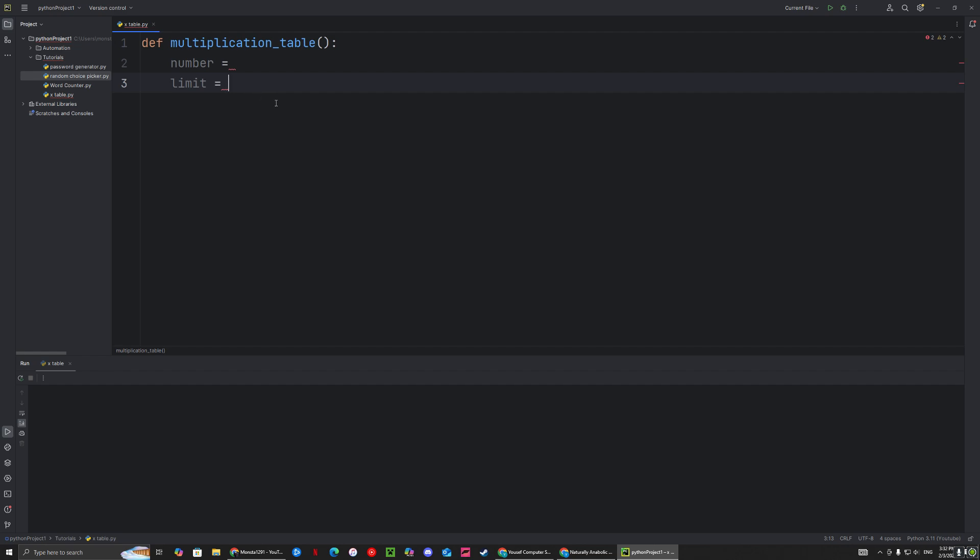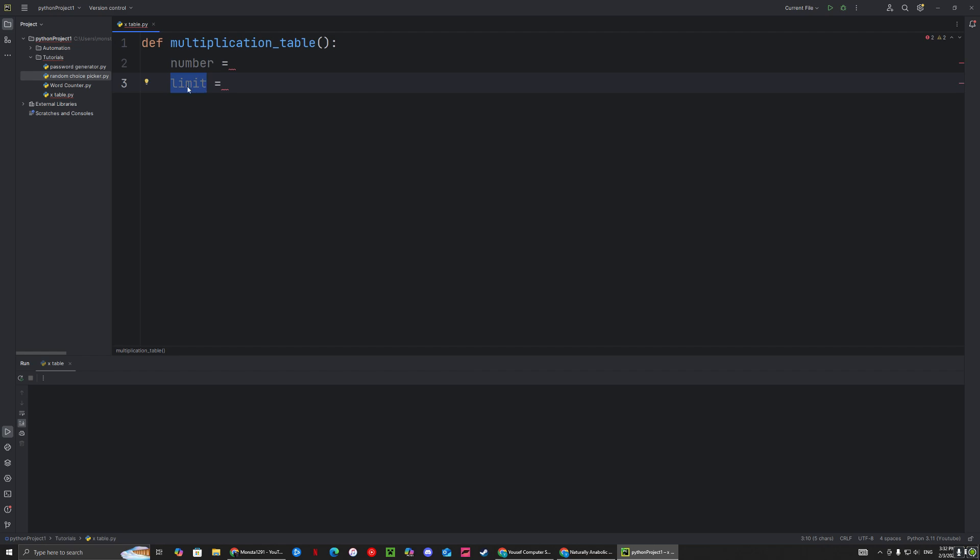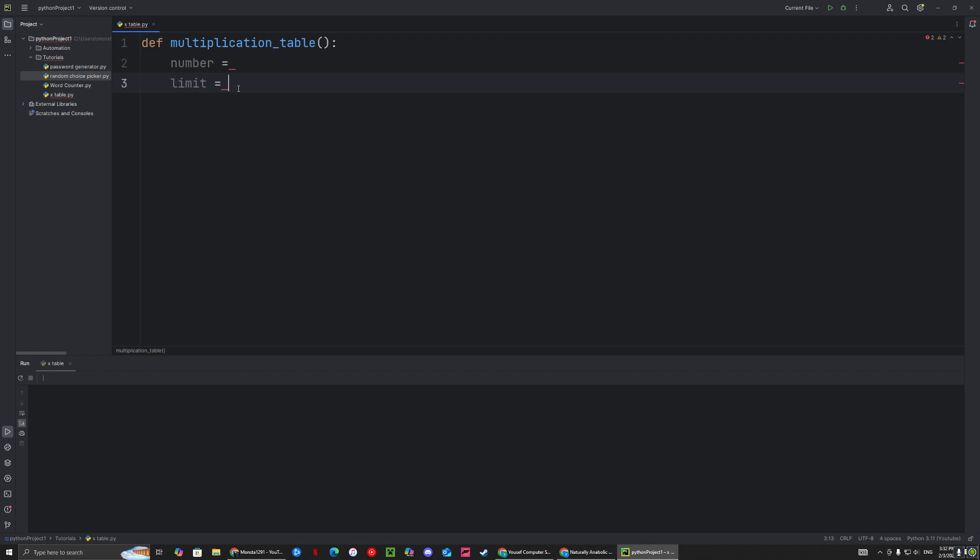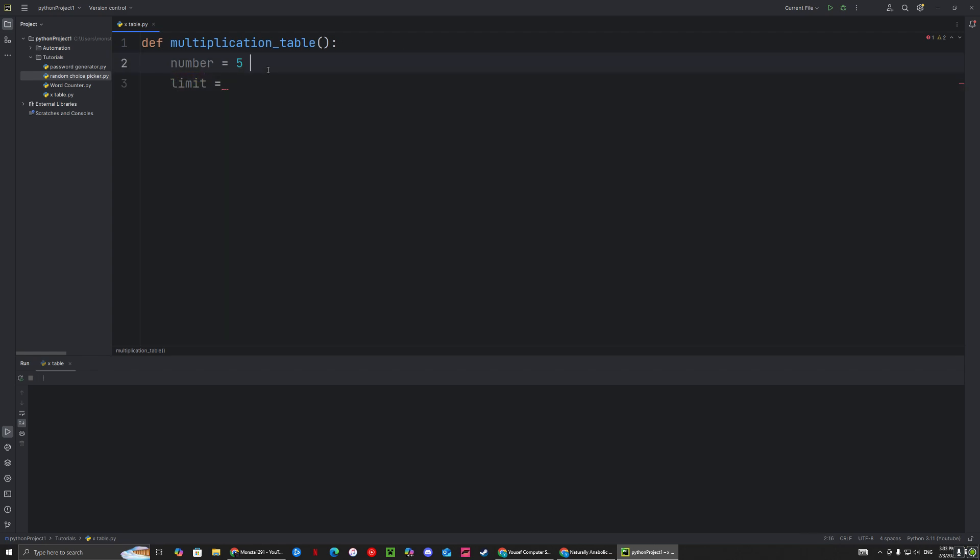This is just a stepping stone or beginner step, and you can modify it as you want. We're going to start off with the function, and we'll have two variables. The first variable is the number, and the second is the limit. The number is the number you want the multiplication table for, and the limit is how much you want to go up to. So if we have the number five, we want to display five times one, times two, times three, times four, all the way up till what—and that's where the limit comes in.